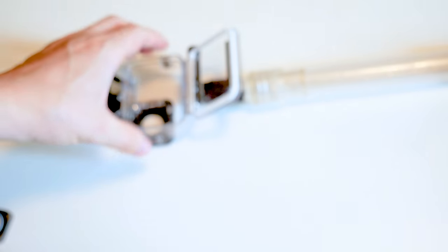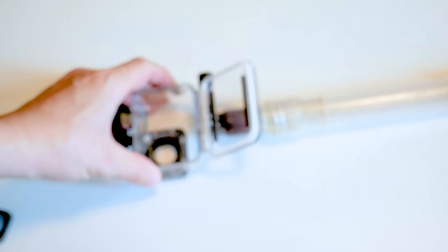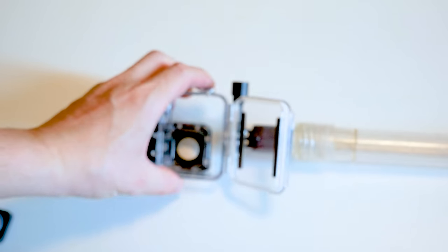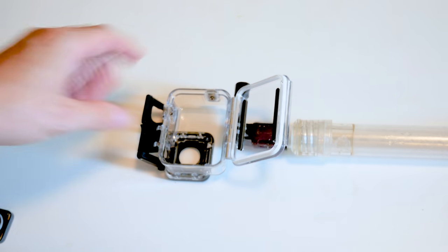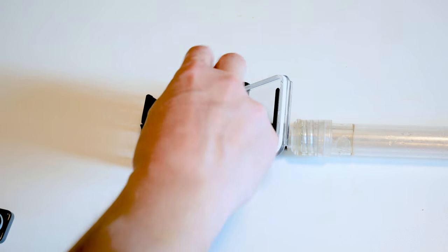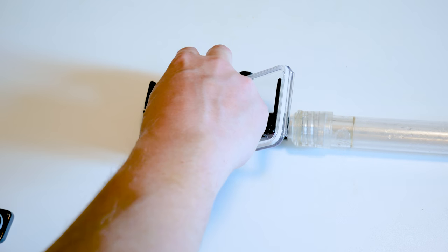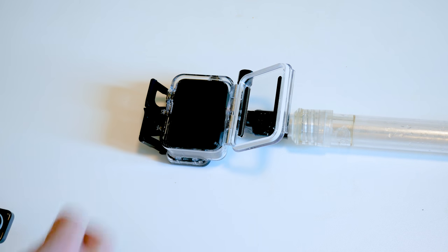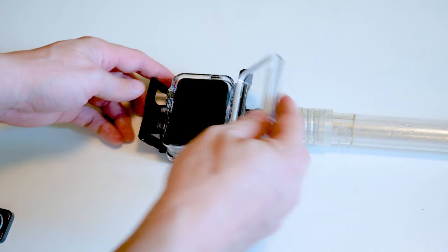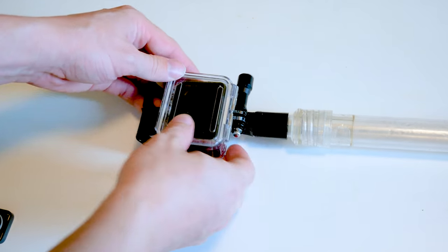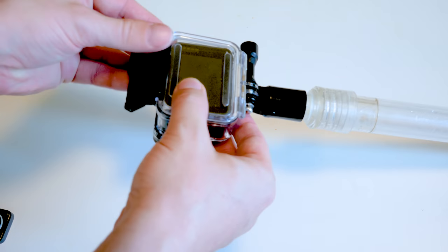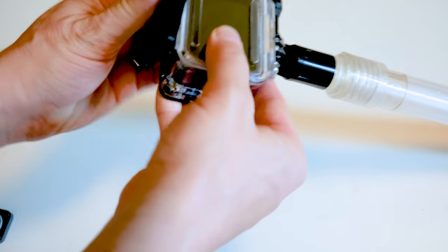And then we just simply now we can place it, close it up, and we're ready to go.